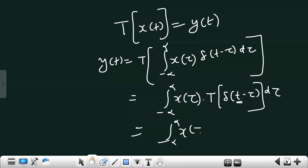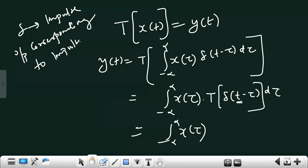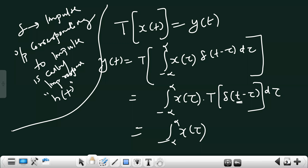The integral from minus infinity to infinity of x(τ) times the transformation of δ(t−τ) gives the output corresponding to δ(t−τ). Del, or δ, is known as the impulse input. So the output corresponding to the impulse is called the impulse response, and it is denoted by h(t).